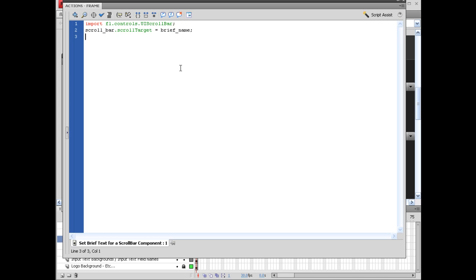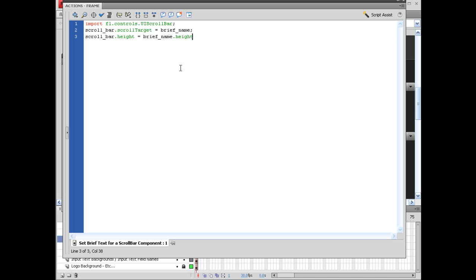And we need to set the boundaries of this, or not necessarily the boundaries, but the parameters of the scroll bar so it basically stays in perspective as opposed to the text. So what we can say here is scroll_bar.height equals brief_name.height. So we're basically going to make the scroll bar as tall as the input text box for the brief. Close that with a semicolon, next line.